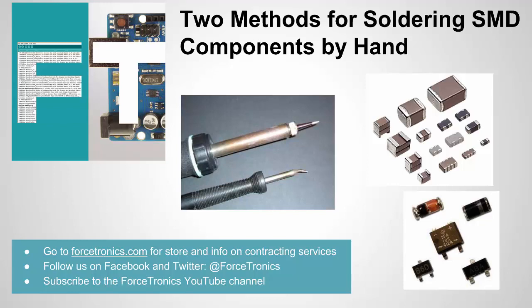Hello from the Forcetronics YouTube channel. Welcome to Two Methods for Soldering SMD or Surface Mount Components by Hand. And that's exactly what we're going to look at in this video.